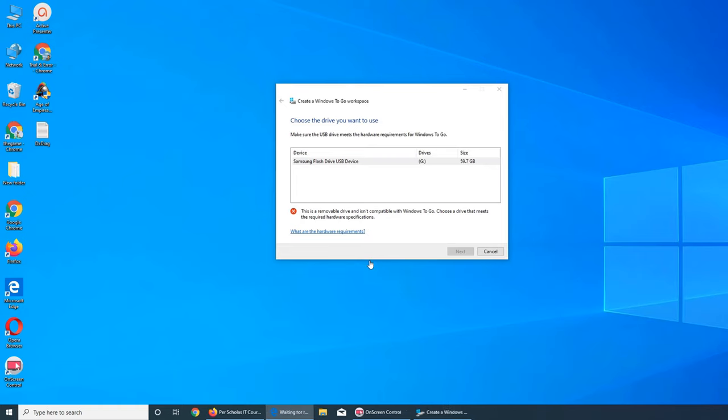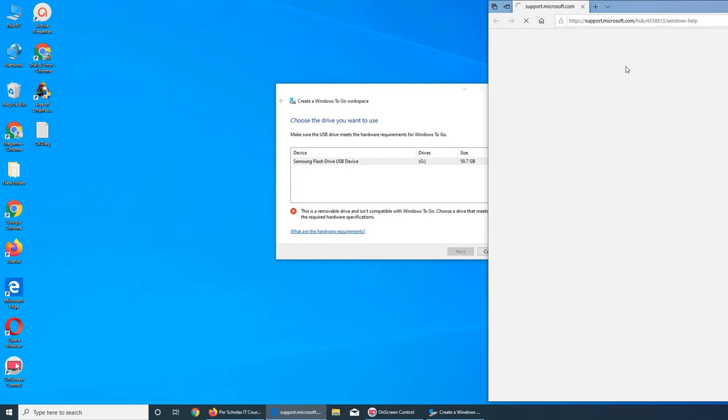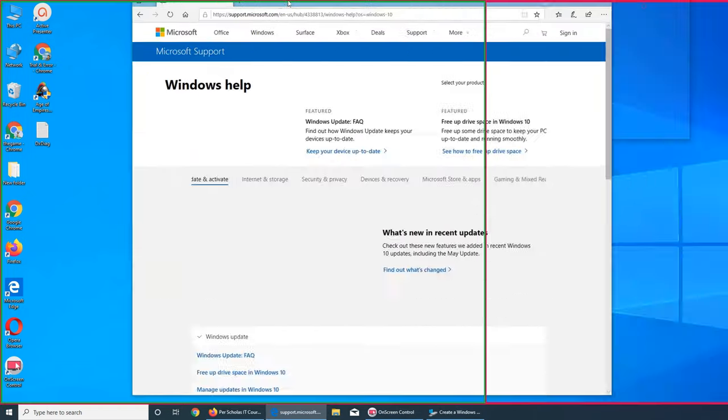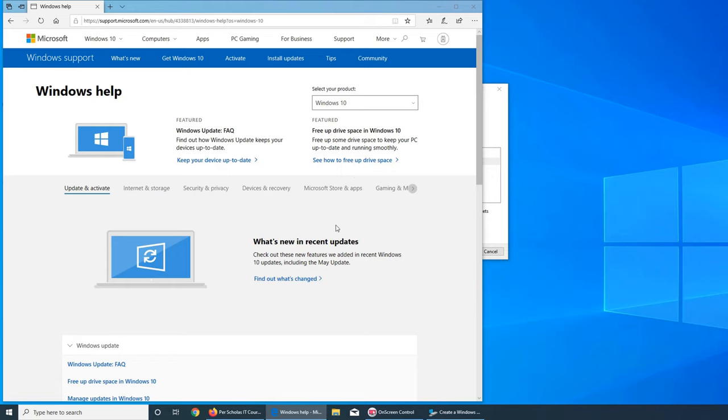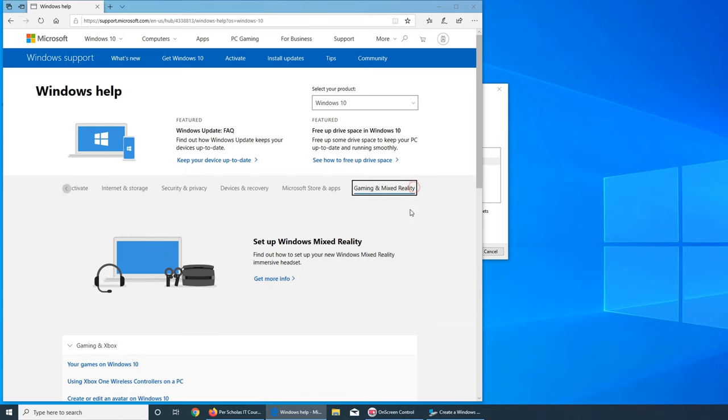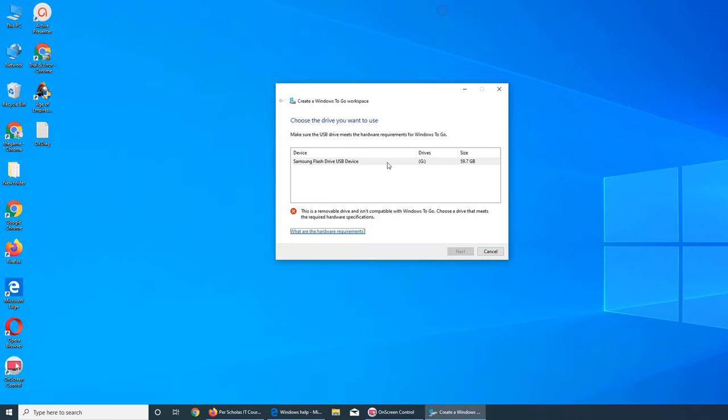What are the required hardware specifications? Select your products. So it does not save Windows To Go anywhere. What we can do is...